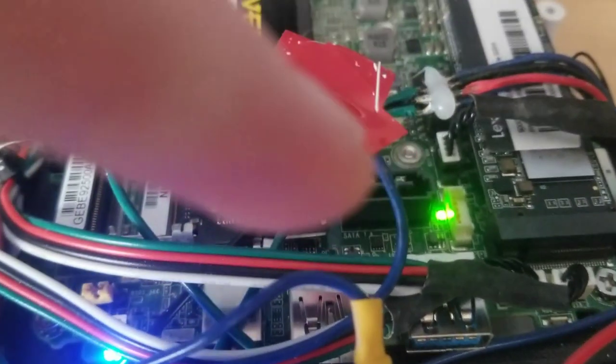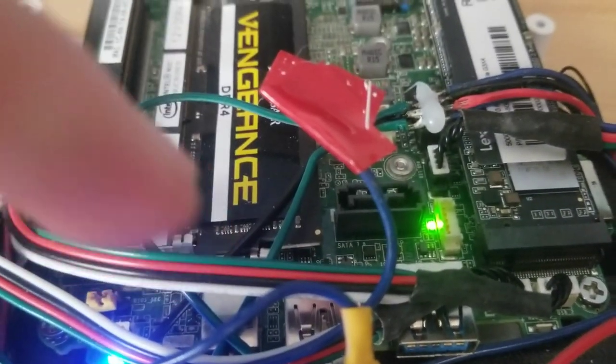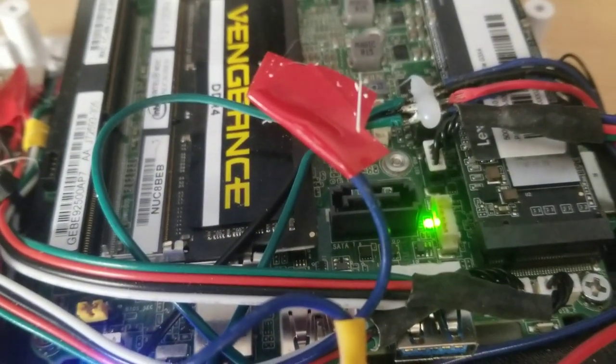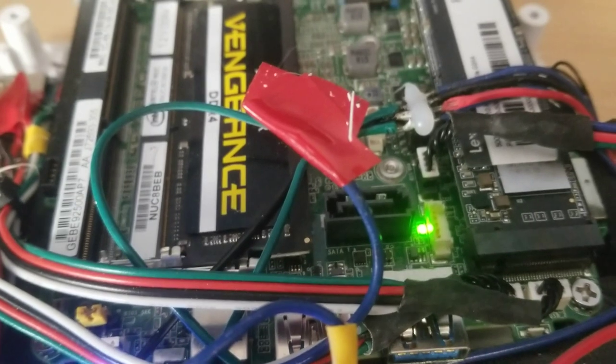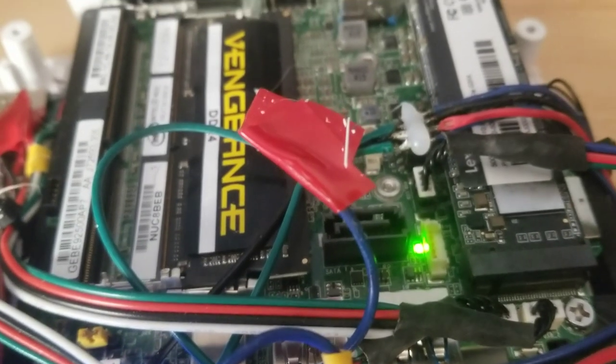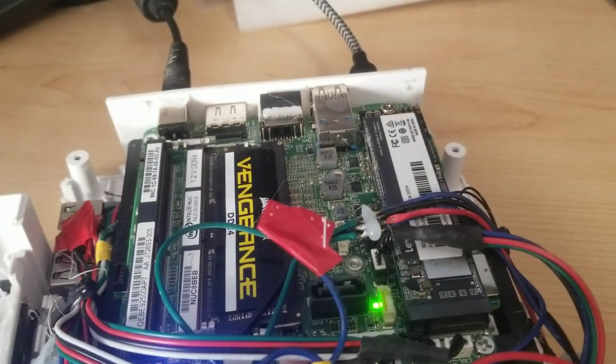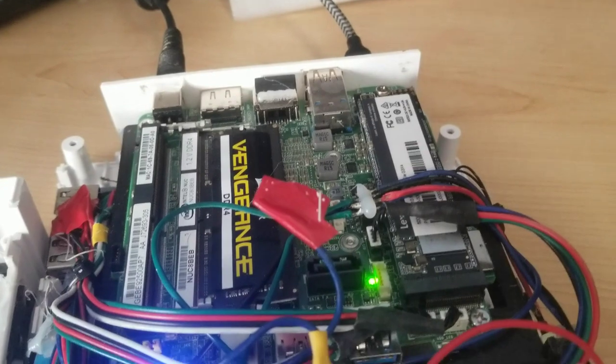If we wanted, there's a SATA connector there, and there's a power connector for the SATA, so we could power SATA, but we haven't really done that since it doesn't really fit.